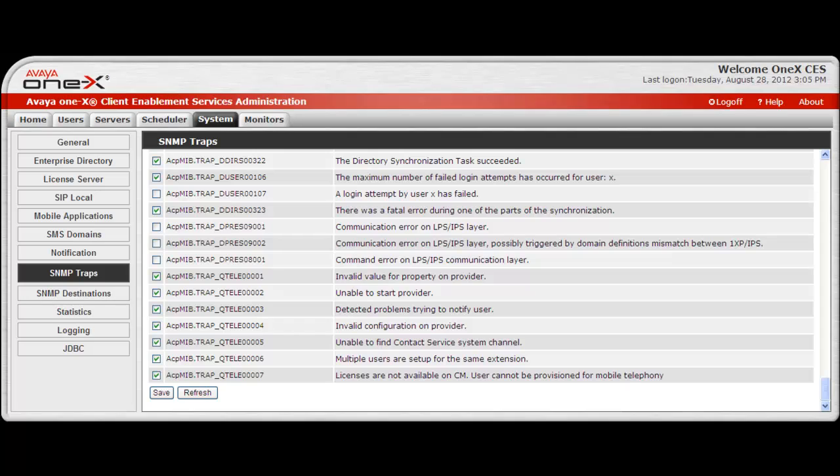After making any changes to this list, select save for the changes to take effect. If necessary, you may select refresh prior to selecting save. This will return the list to what was set prior to the start of your session.